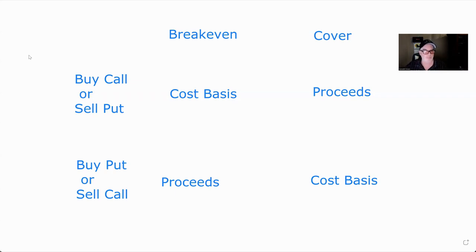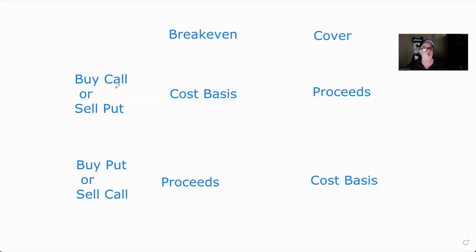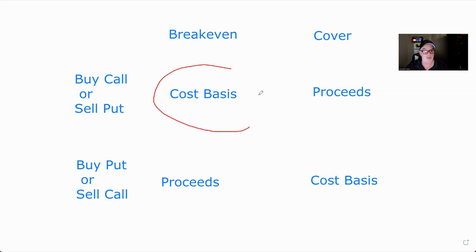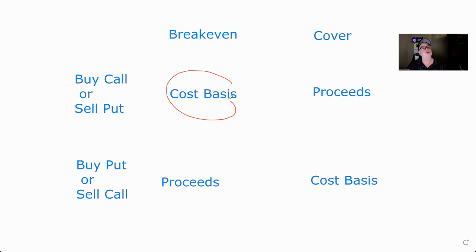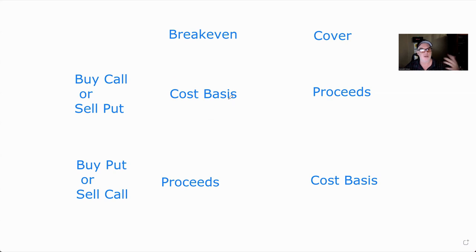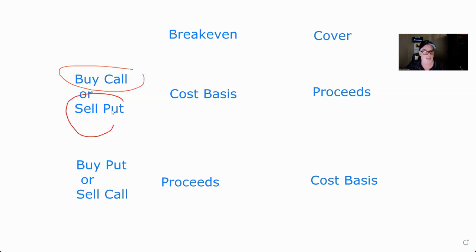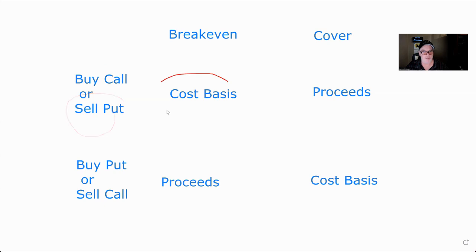If you buy a call or sell a put — both of those are buying options. That means if you exercise those options, you're going to be buying stock. Your break-even is your cost basis — it's where you buy something. Remember, exercising is not a taxable event; all you do is set your cost basis. So if you buy a 50 call at three and you exercise it, all you have is a cost basis — no taxes yet.